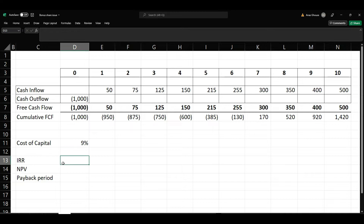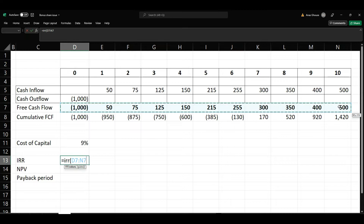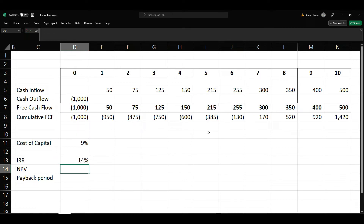We'll move on to the calculation of IRR. You are given the free cash flows — cash inflow minus cash outflow will be the free cash flow, the net free cash flow. You are also given the cumulative free cash flow. To calculate IRR, you need to use the IRR function. Just take the free cash flow from year 0 to year 10, and thereby you can identify your IRR. IRR is 14%.